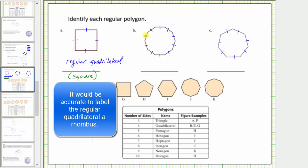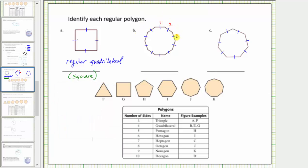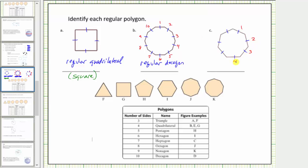Let's count the number of sides in polygon b: one, two, three, four, five, six, seven, eight, nine, ten sides of equal length — therefore this is a regular decagon. Now for polygon c: one, two, three, four, five, six, seven sides of equal length — this is a regular heptagon.